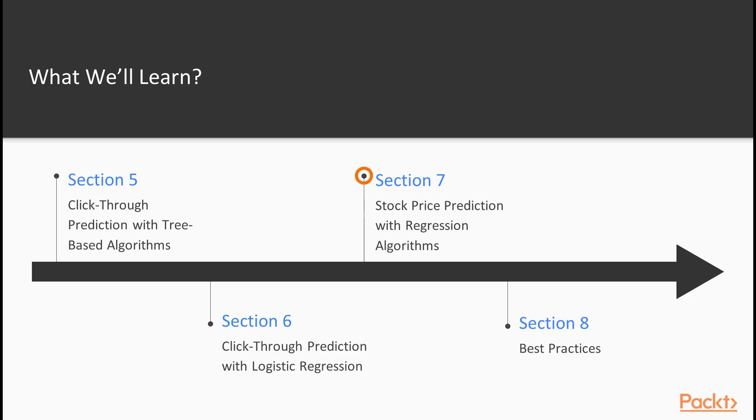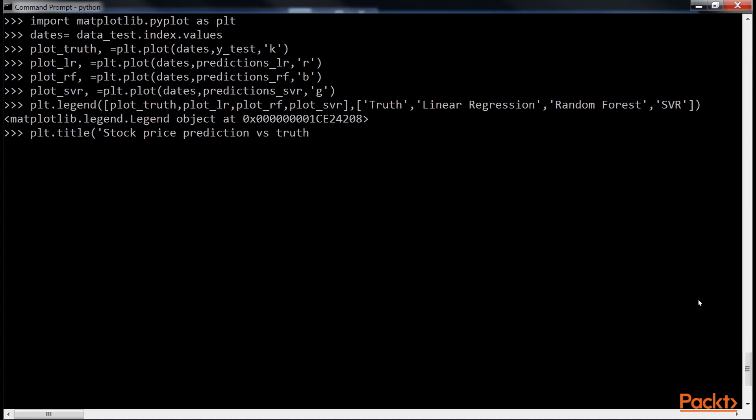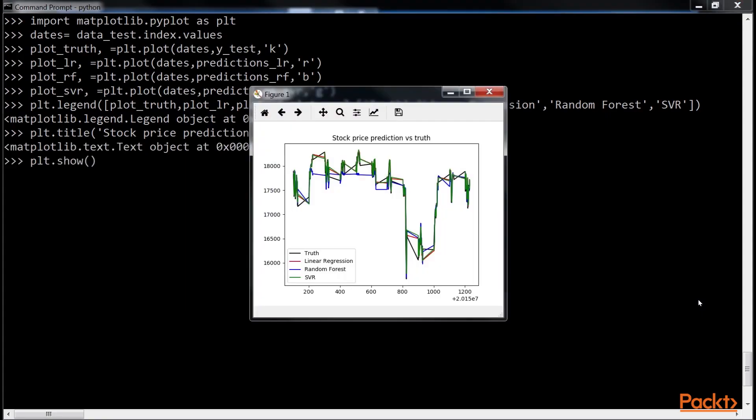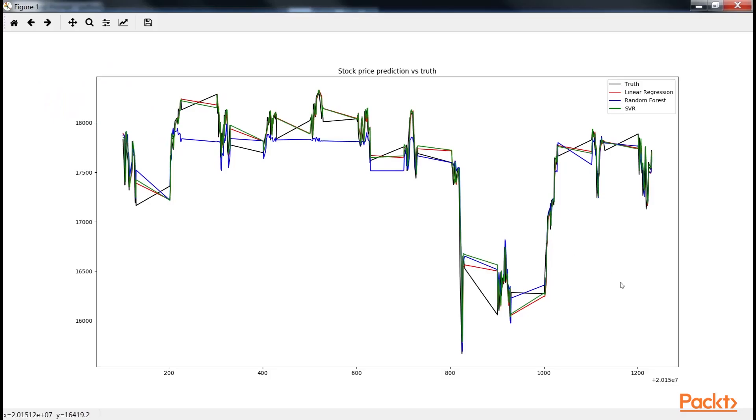Following that, we will go ahead for the seventh section, Stock Price Prediction with Regression Algorithms, that analyzes predicting stock market prices using Yahoo or Google Finance data and maybe additional data. Also, it covers the challenge in finance and brief explanations of related concepts.